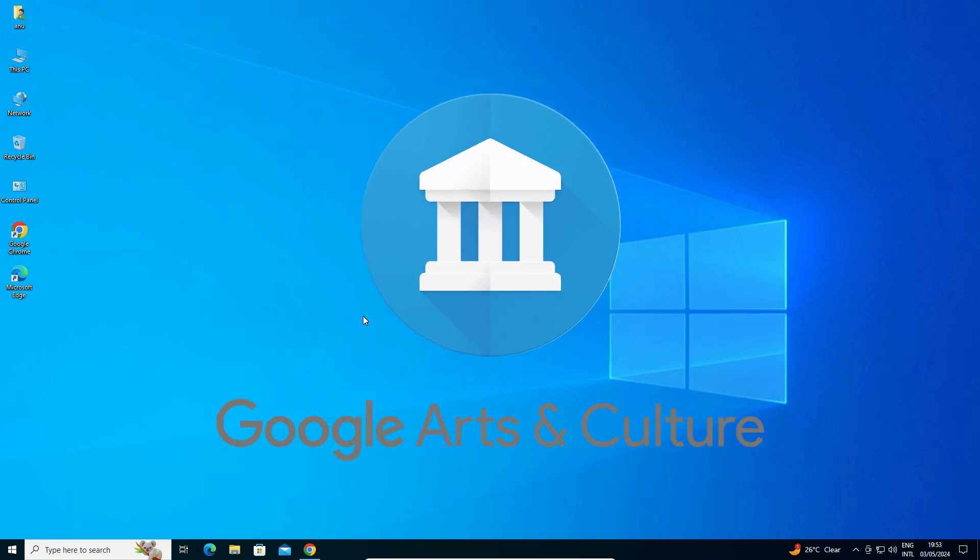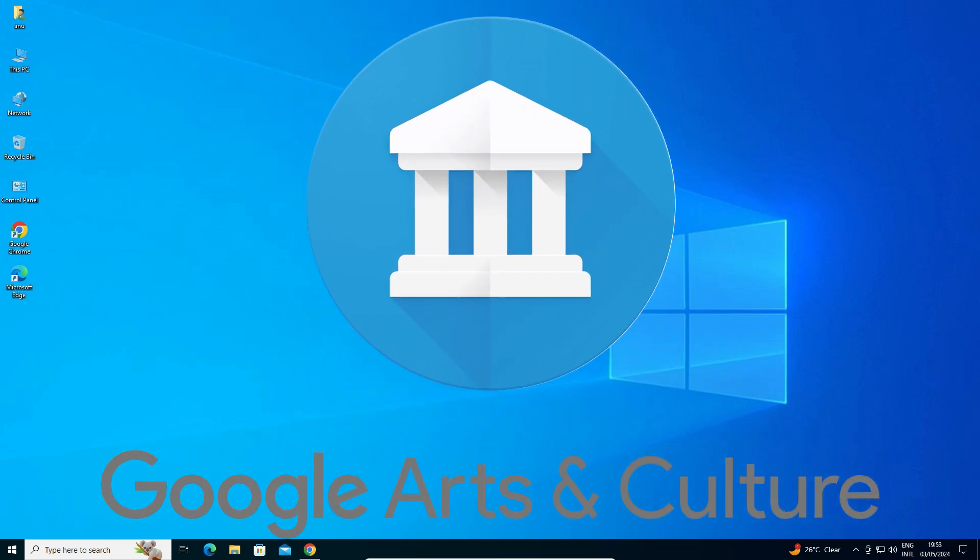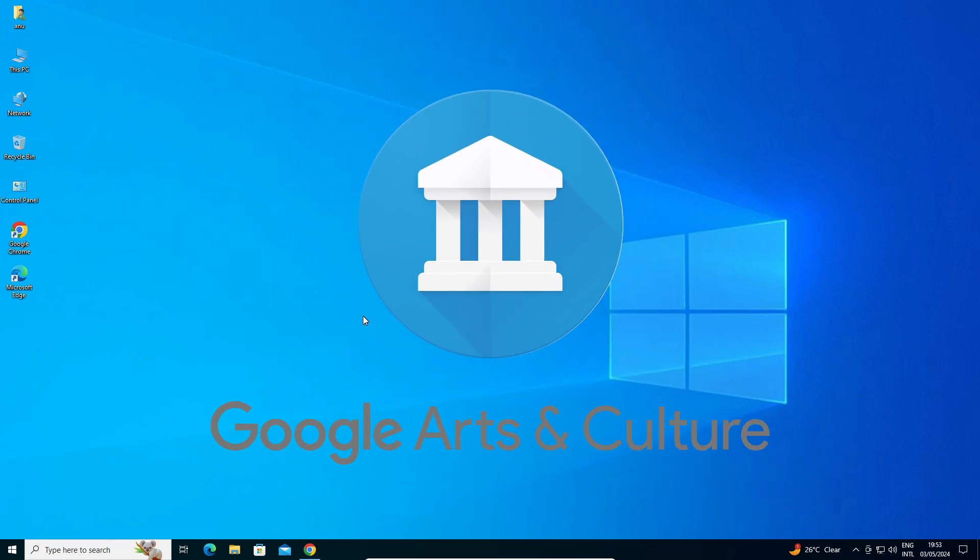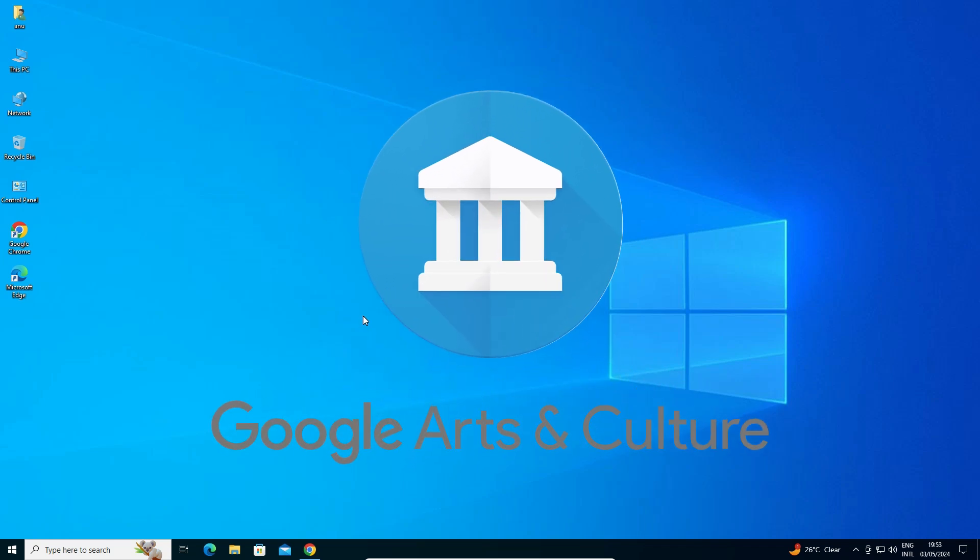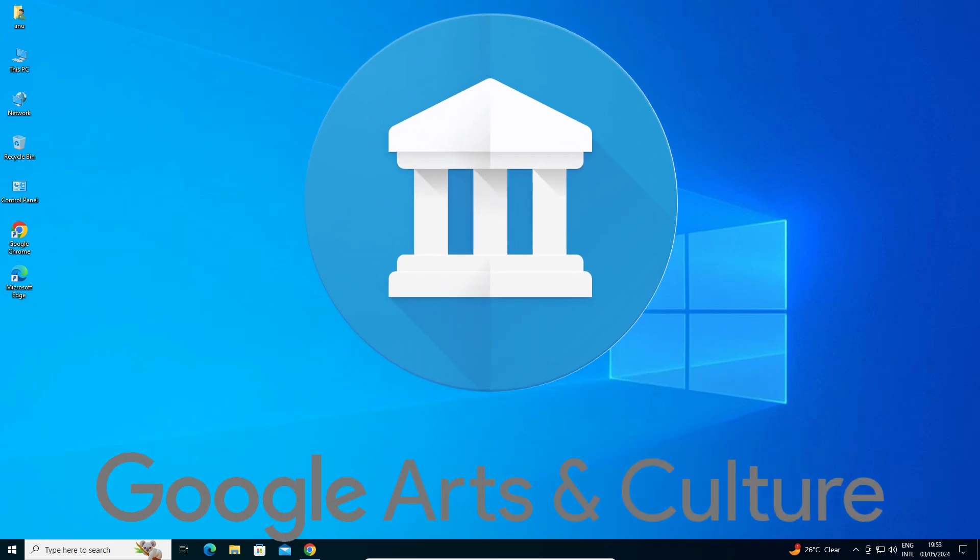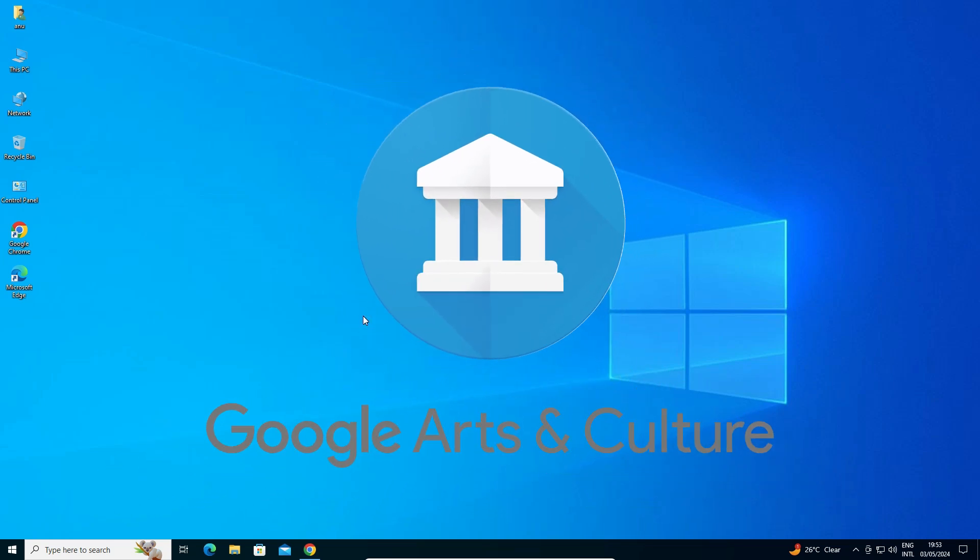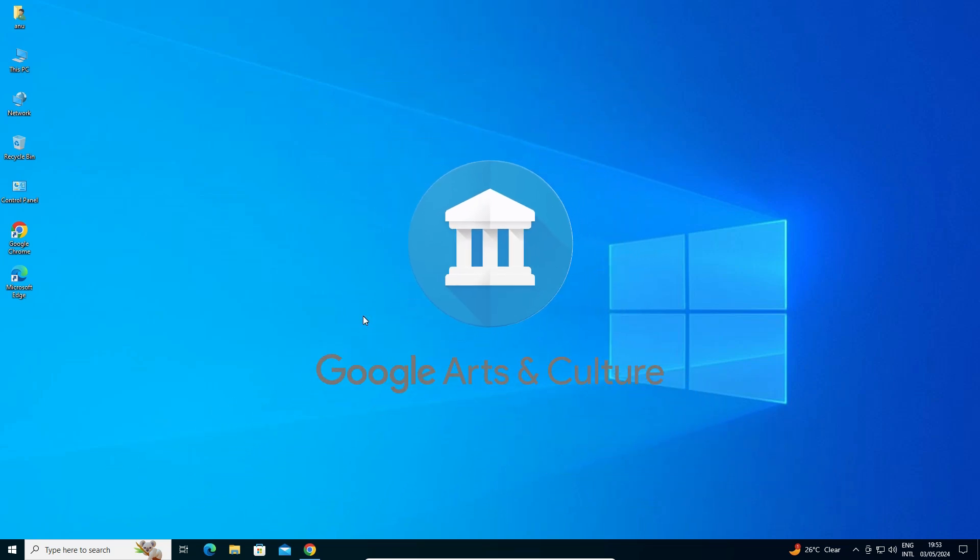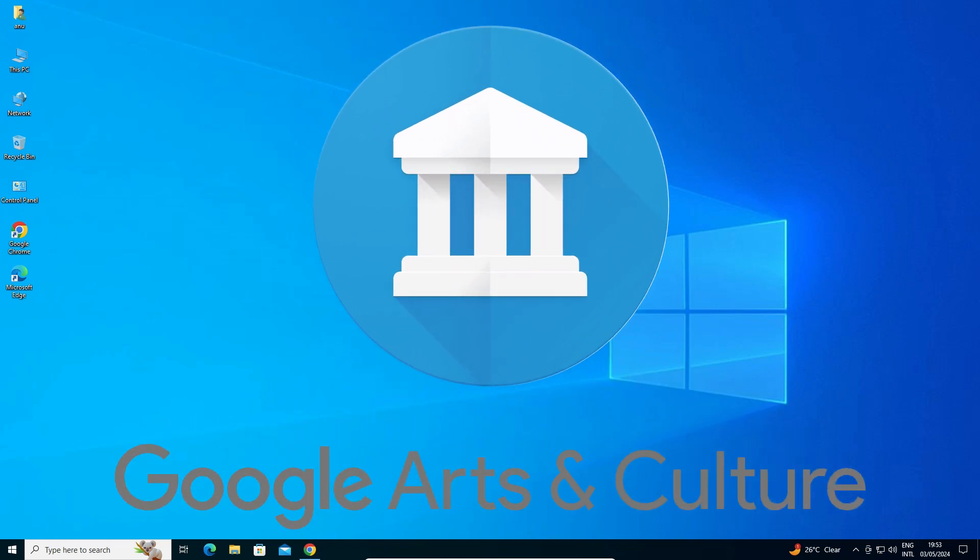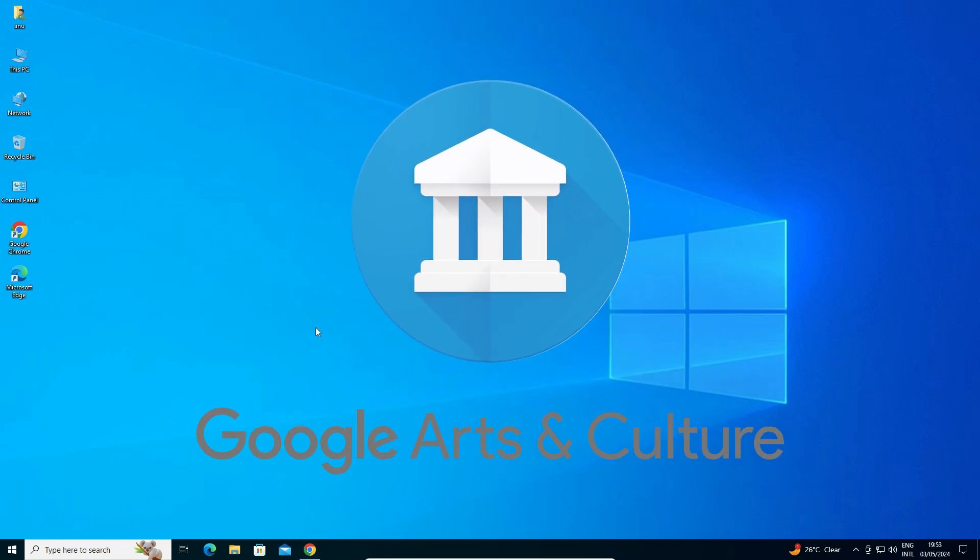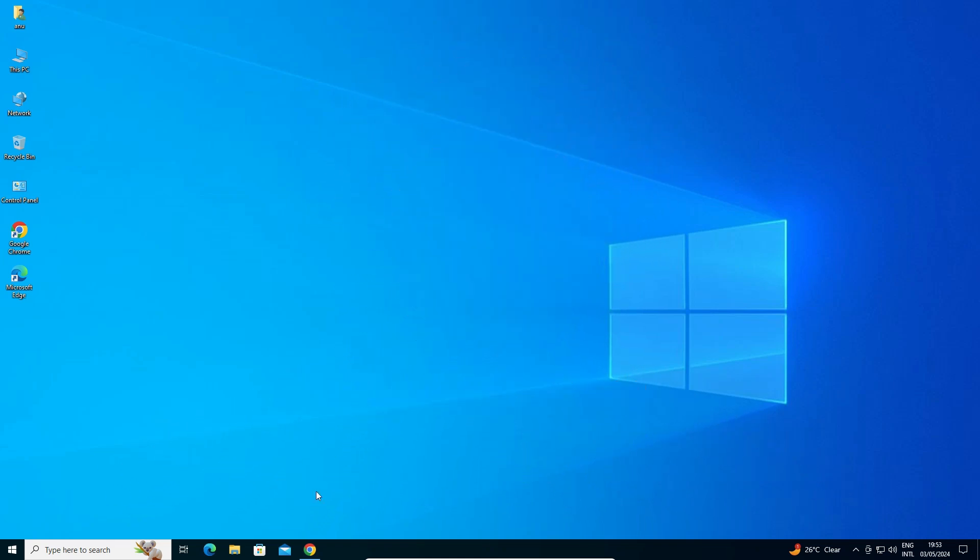Hello guys, welcome. In this video we're going to see how to download and install Google Arts & Culture on a Windows 10 PC or laptop. It's a very easy and simple video. So let's get started.